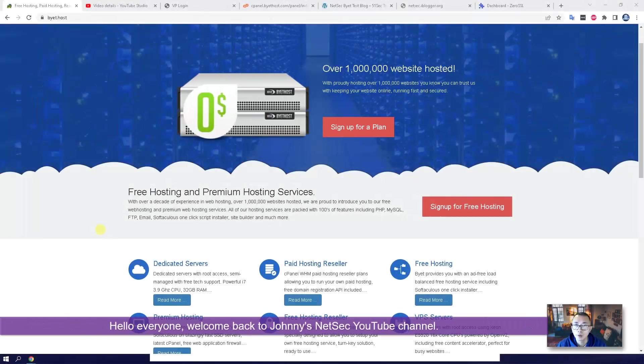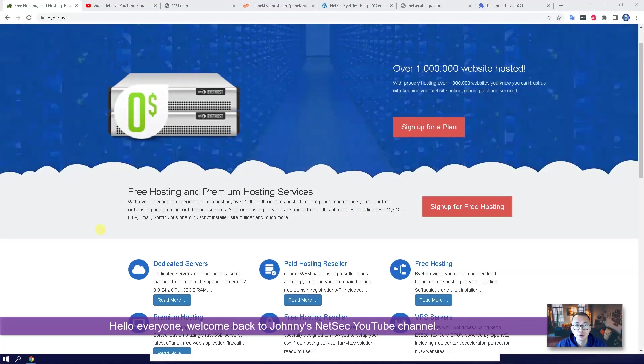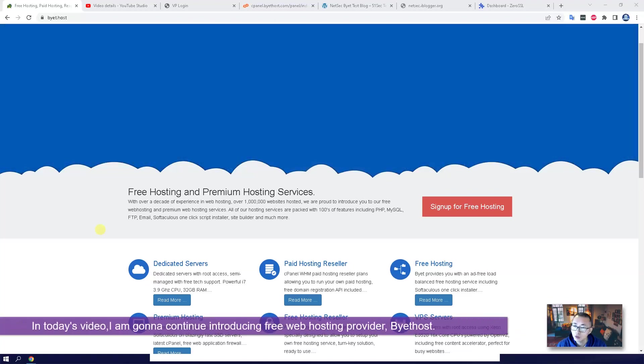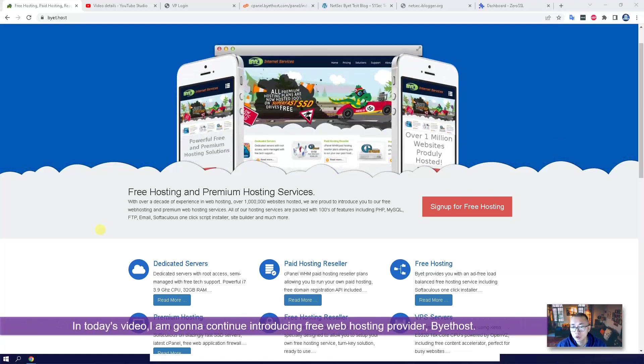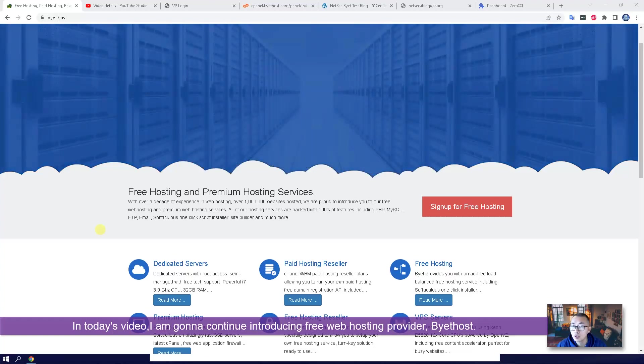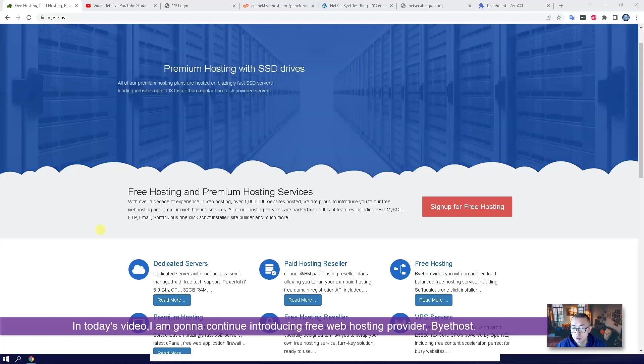Hello everyone, welcome back to Johnny's NetSec YouTube channel. In today's video, I'm going to continue introducing the free web hosting site Bytehost.